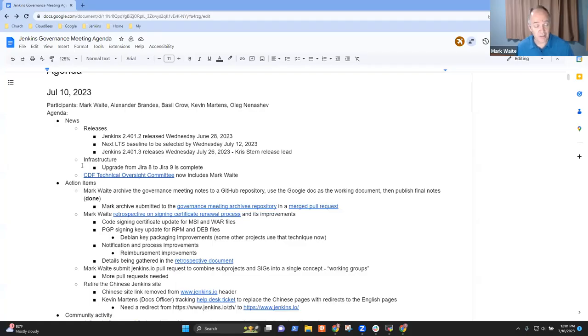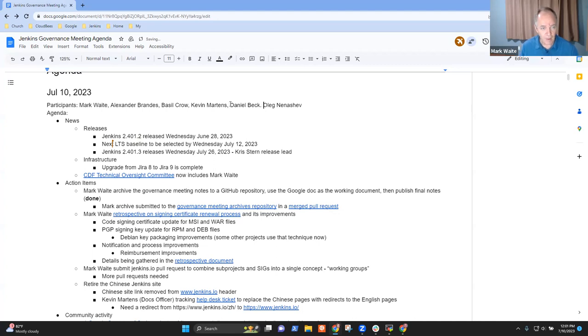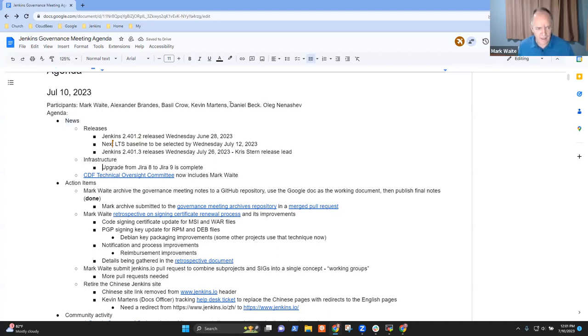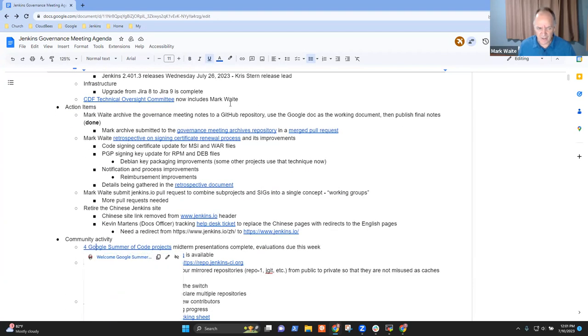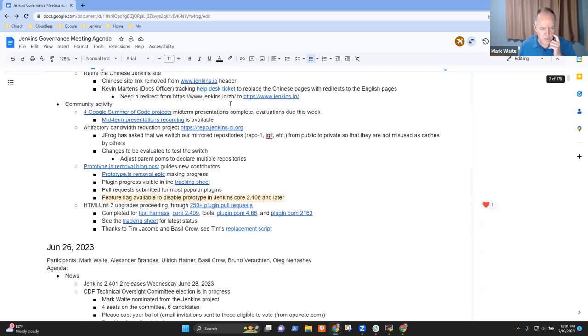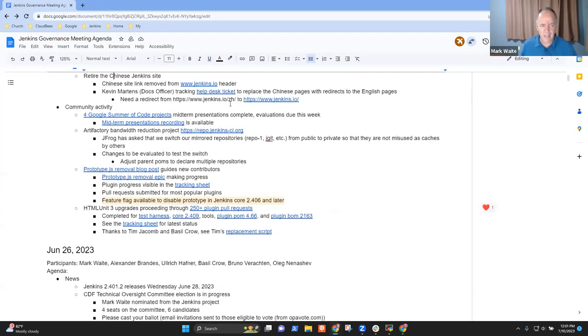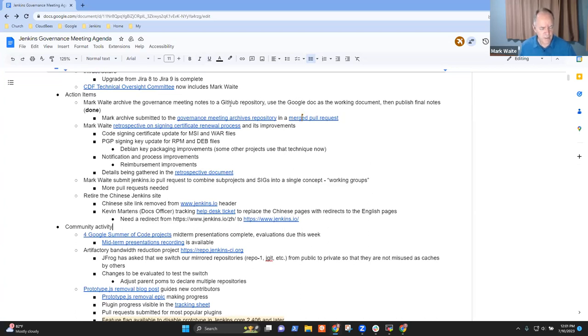Welcome, everyone. This is Jenkins Governance Board meeting. It's the 10th of July, 2023. Thanks for being here. Topics I've got on the agenda for today include news and action items and community activity. I don't have any other topics other than those three. Are there any topics that need to be added to the agenda other than those three?